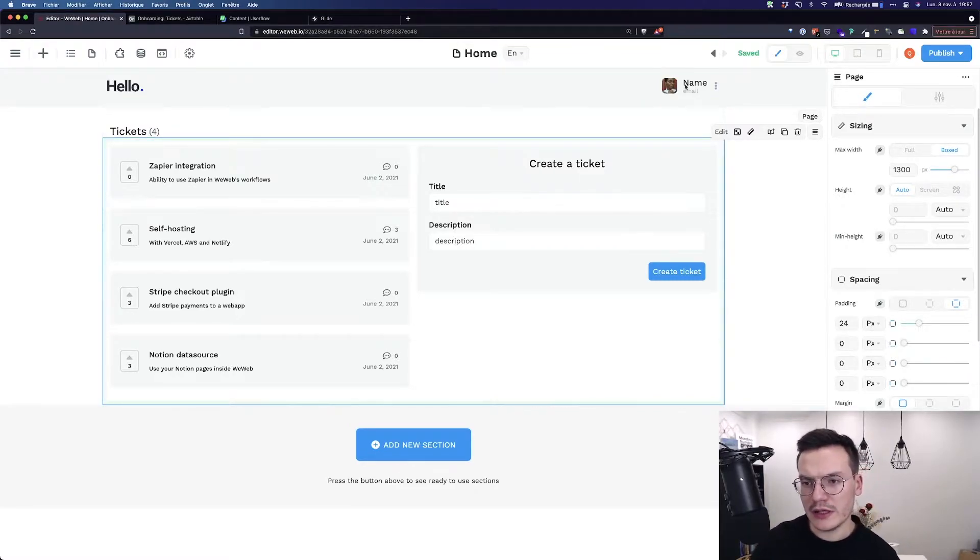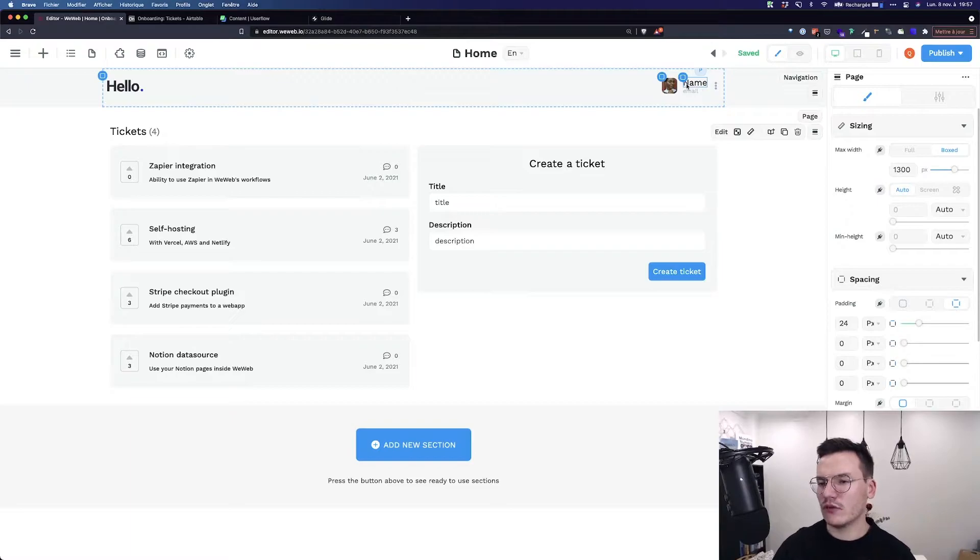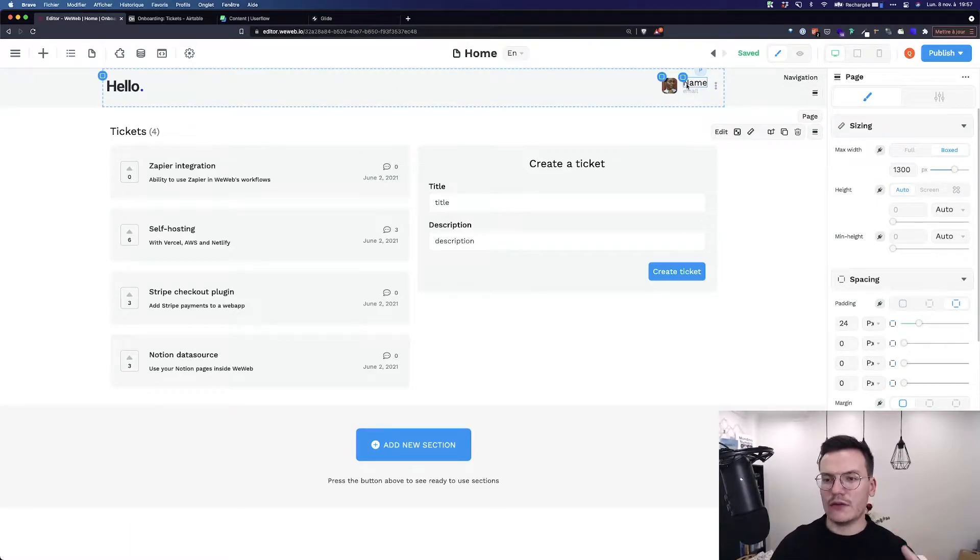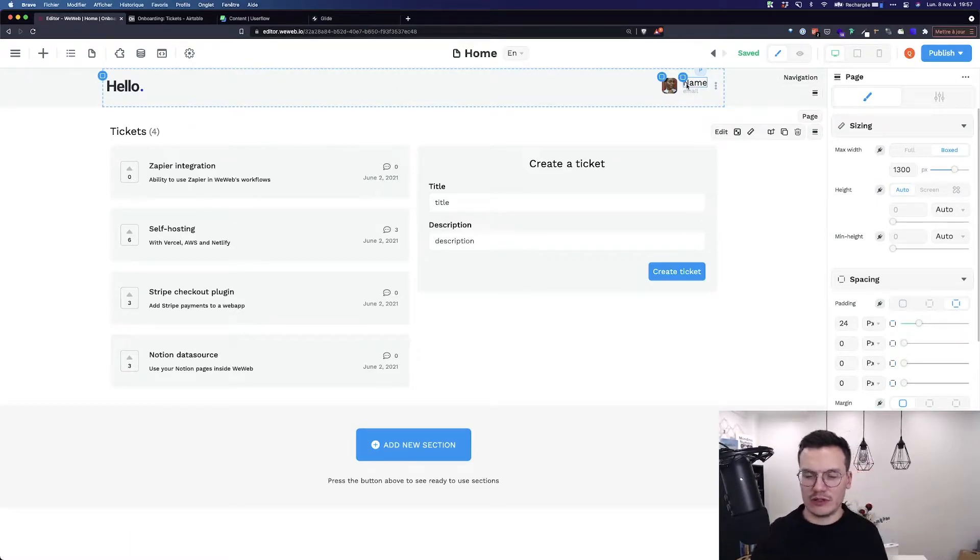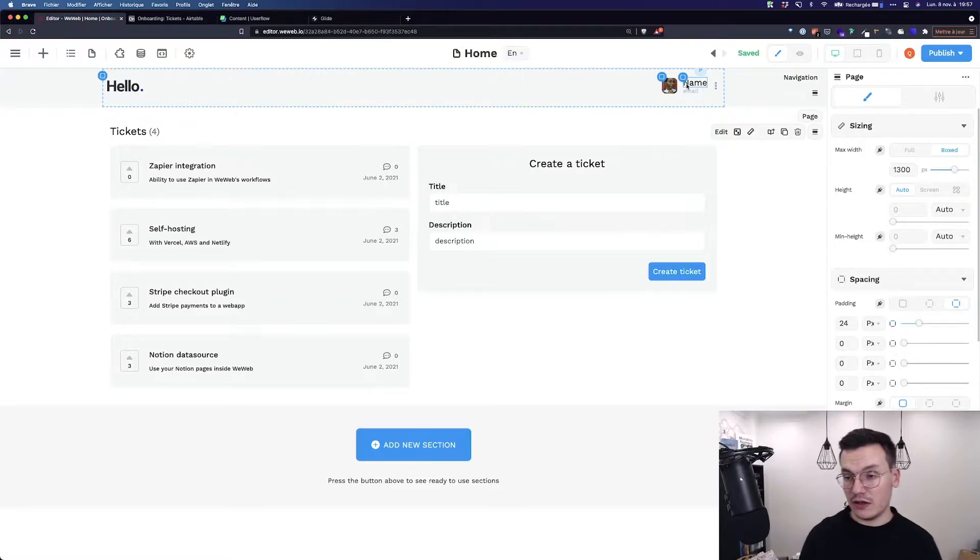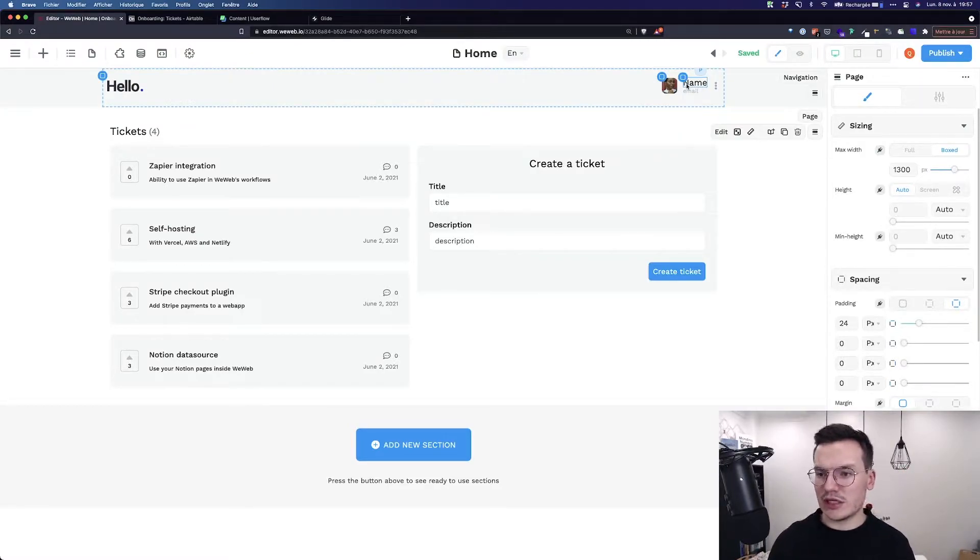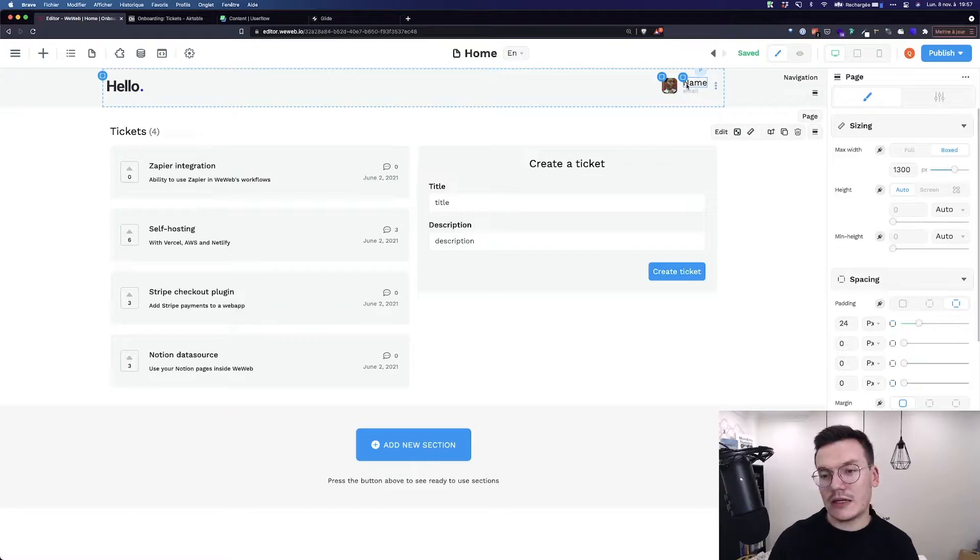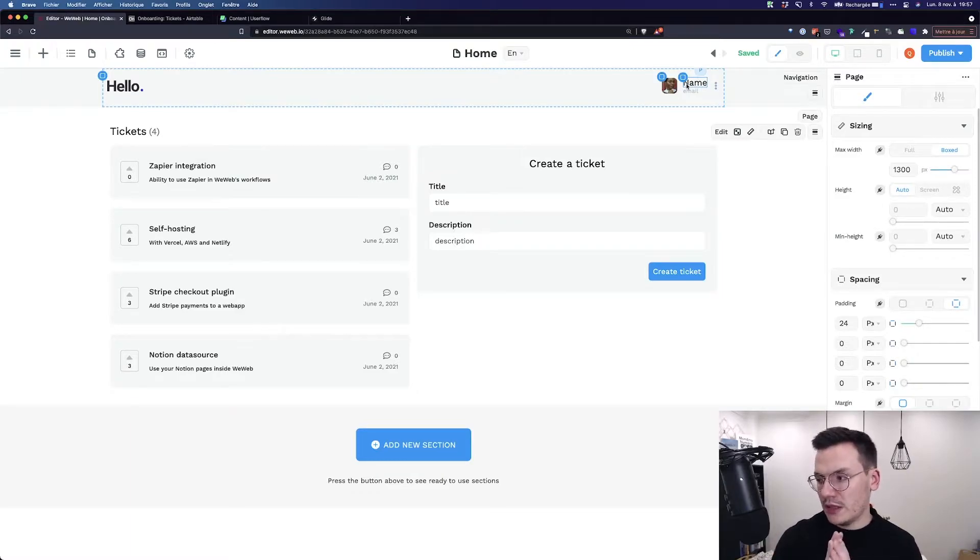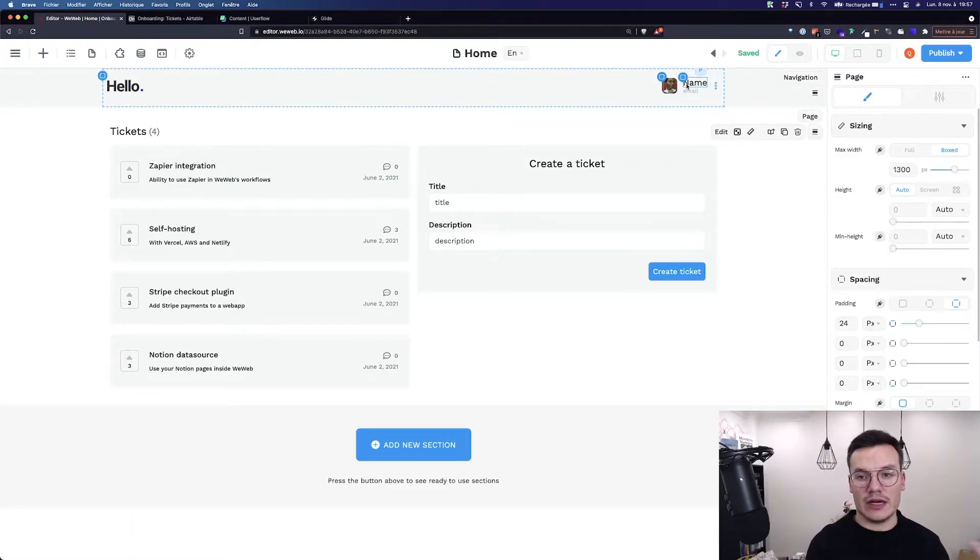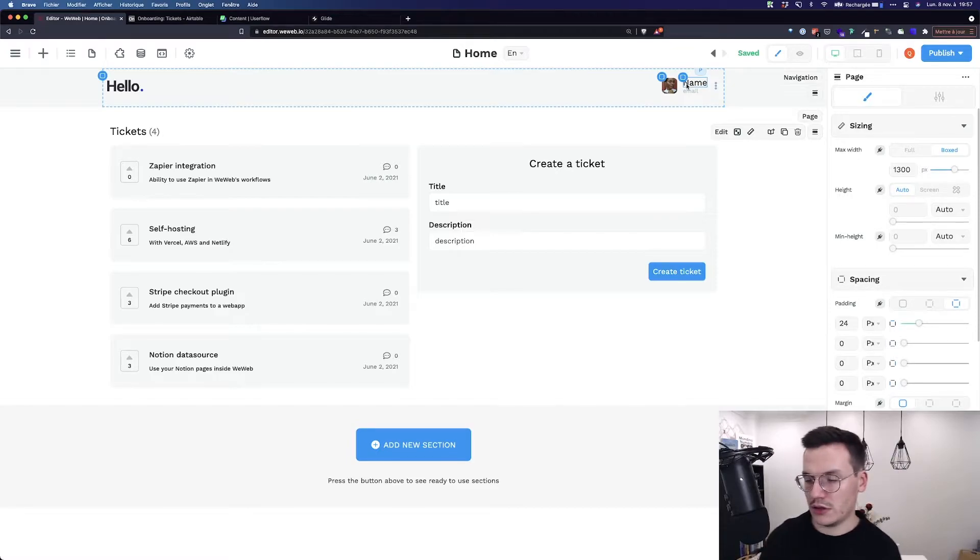For example here, I would like to bind the name of the person that's currently logged in inside the app. The thing is, if he or she is not logged in, the name would just be empty and I don't want this. Maybe I want to write anonymous or guest.